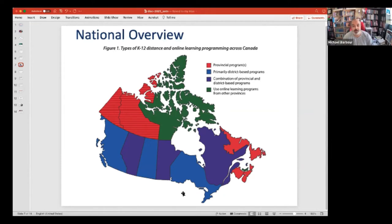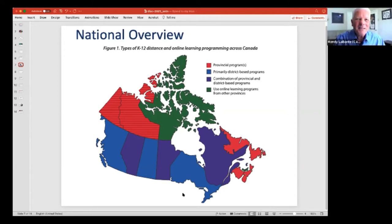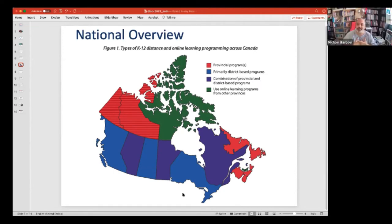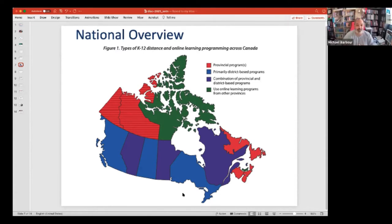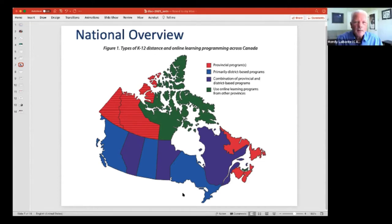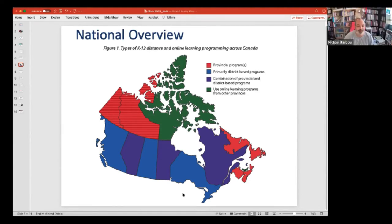This is also a snapshot in time. When you look at Alberta, while it's accurate for the 2019-2020 school year, as of the end of that school year, the Alberta Distance Learning Center — which was the province-wide program — no longer exists. So next year, Alberta will be going from that purplish color to a blue color on the map.